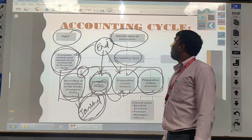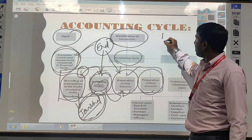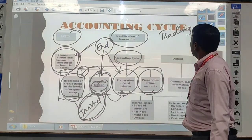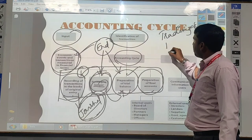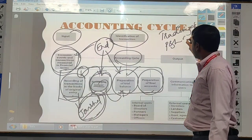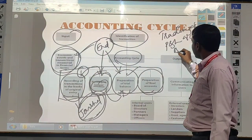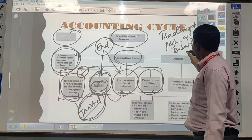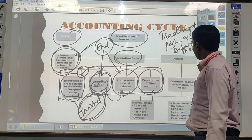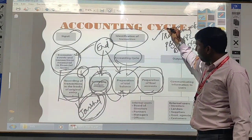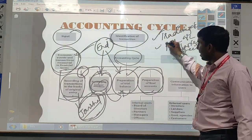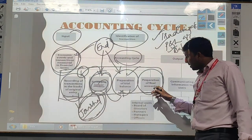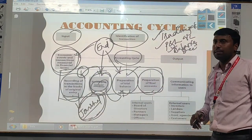Based on the trial balance, we are preparing the final account. In the final account, there are three steps: the first one is trading account, the next one is profit and loss account, and the last one is balance sheet — which is a statement, not an account.